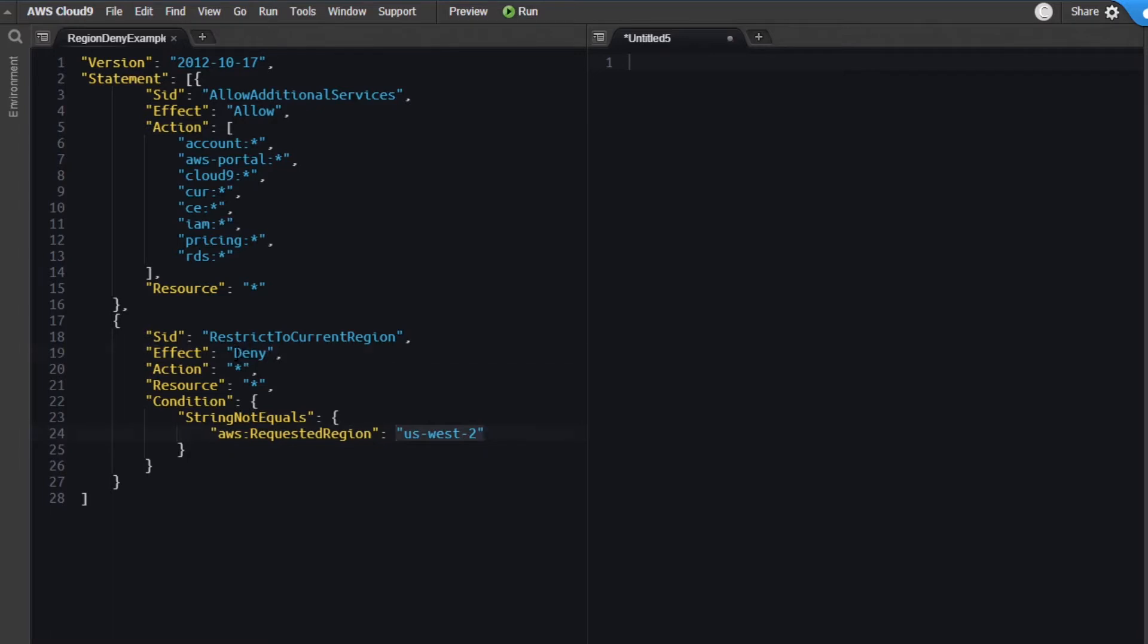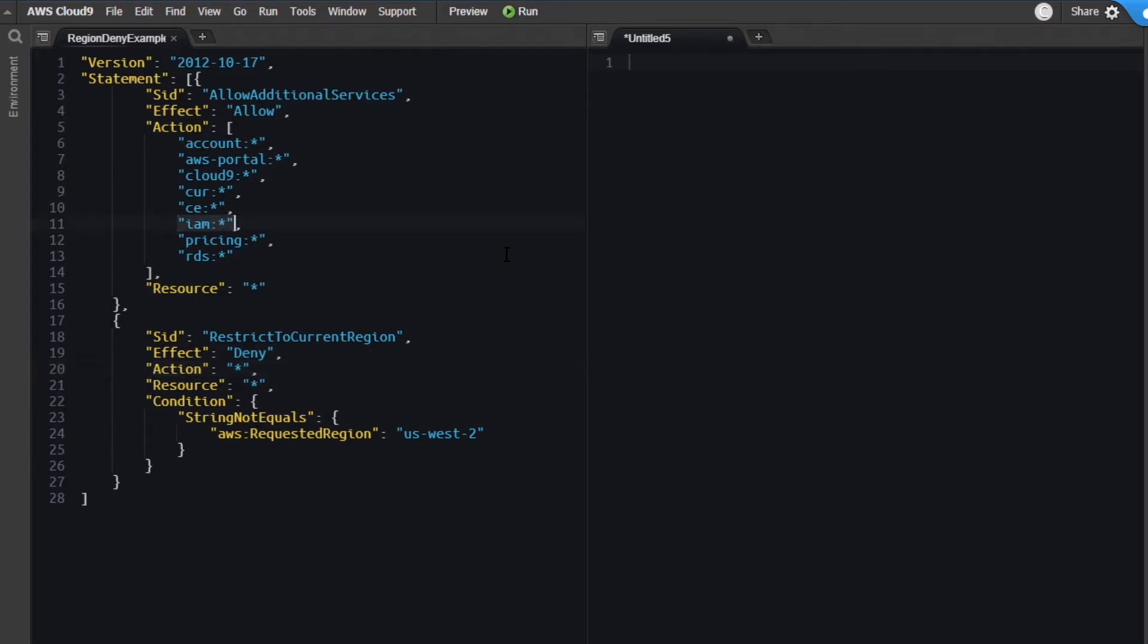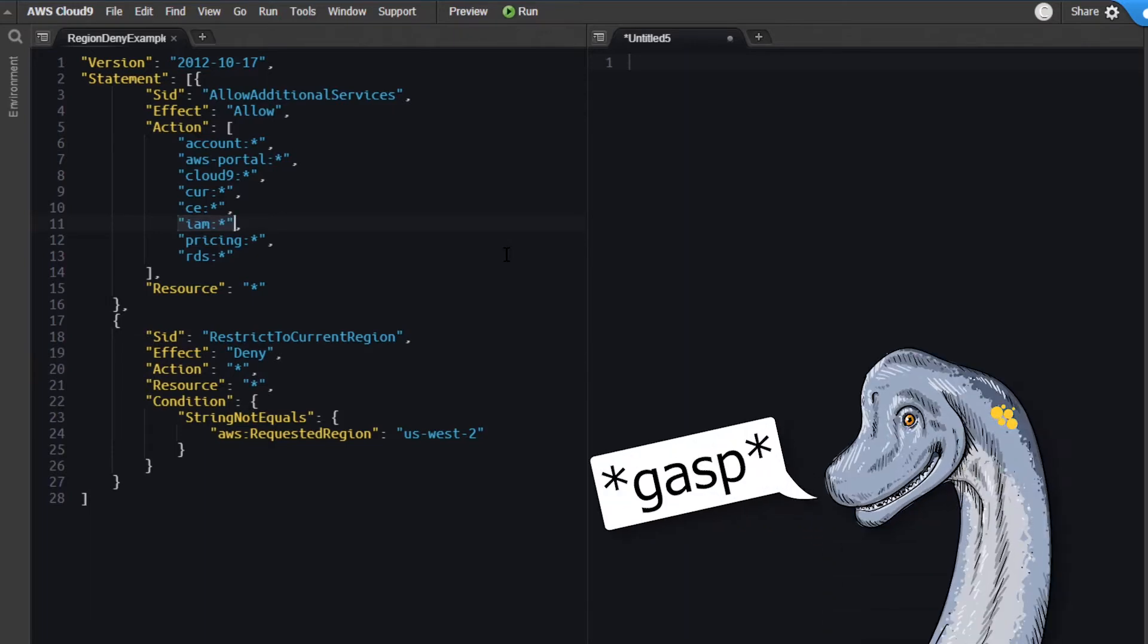But the problem is that using a deny with the action piece here where that is a wildcard, that created some issues for me because certain global things like what identity and access management does were getting blocked by this deny, and that was causing me trouble.